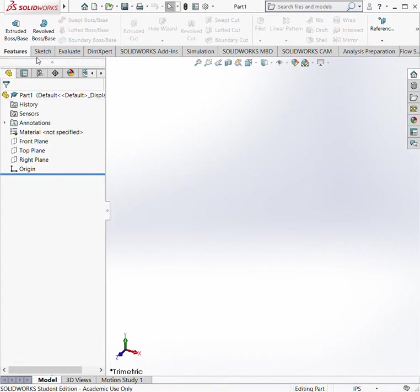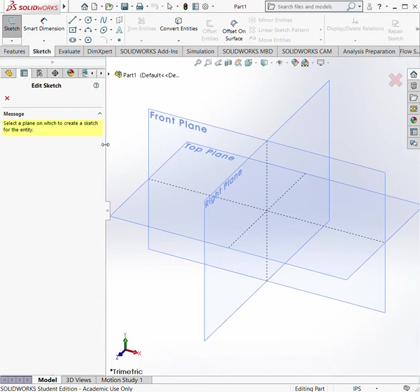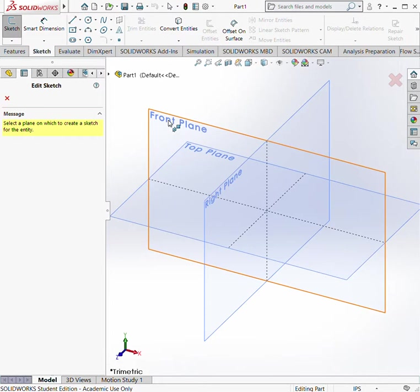Alright, so first thing we're going to do is go into Sketch and we're going to pick a plane—this is just where you're allowed to draw. It depends on the geometry you're drawing, but for the nose cone in particular we start with the front plane. It's not critical but it helps when you're doing assemblies and stuff.